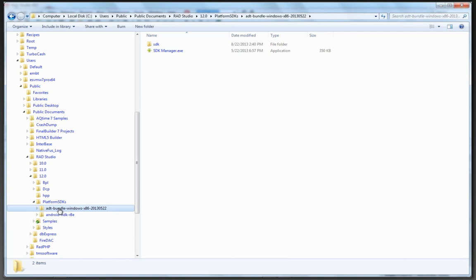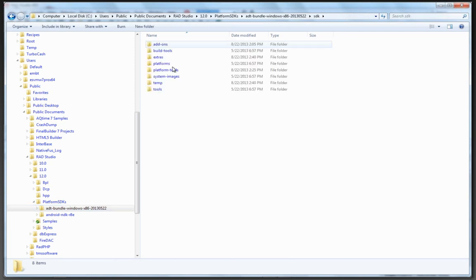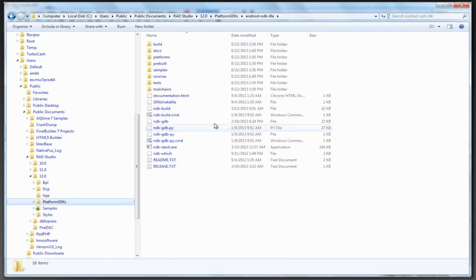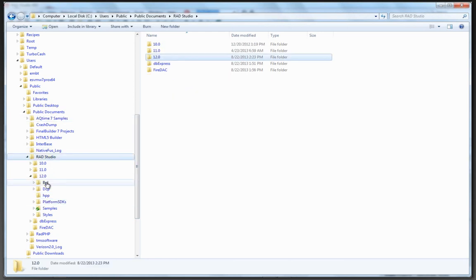So over here is the SDK, including platform tools like the debugger and so on. And that's installed under Users, Public, Public Documents, RadStudio 12.